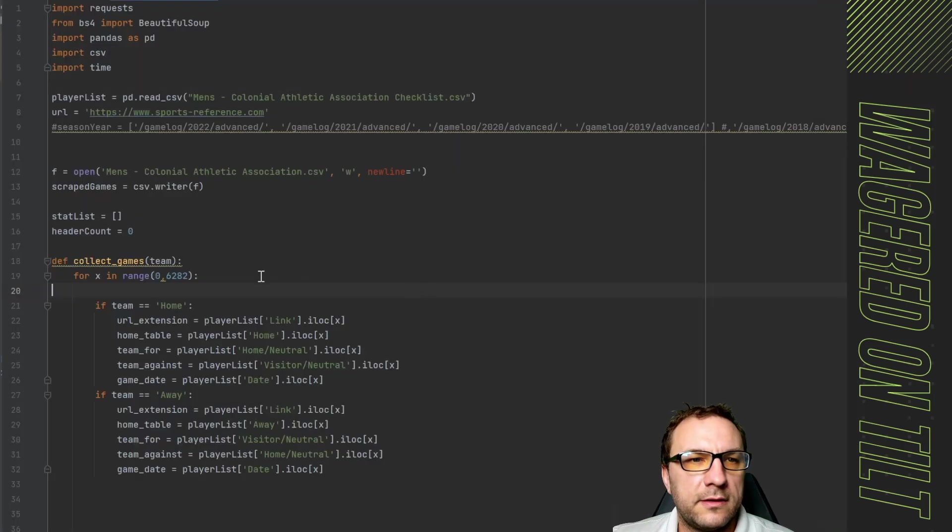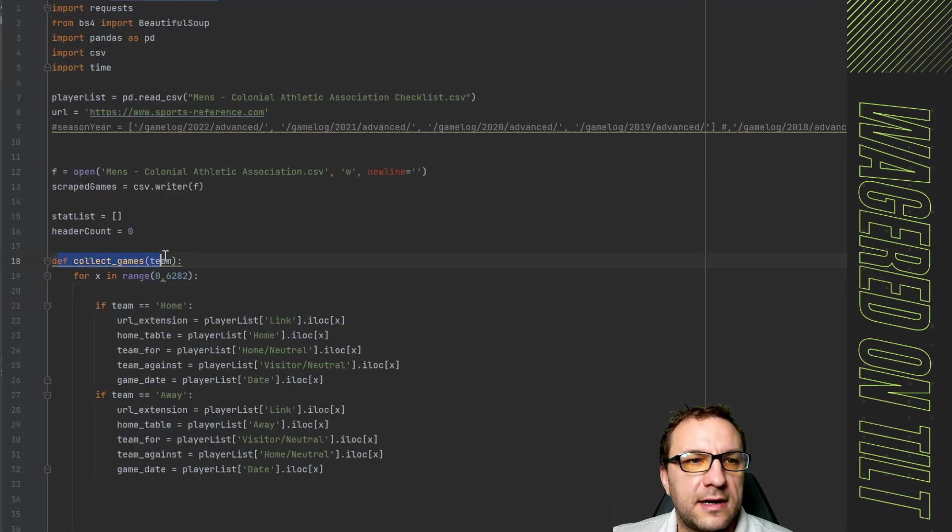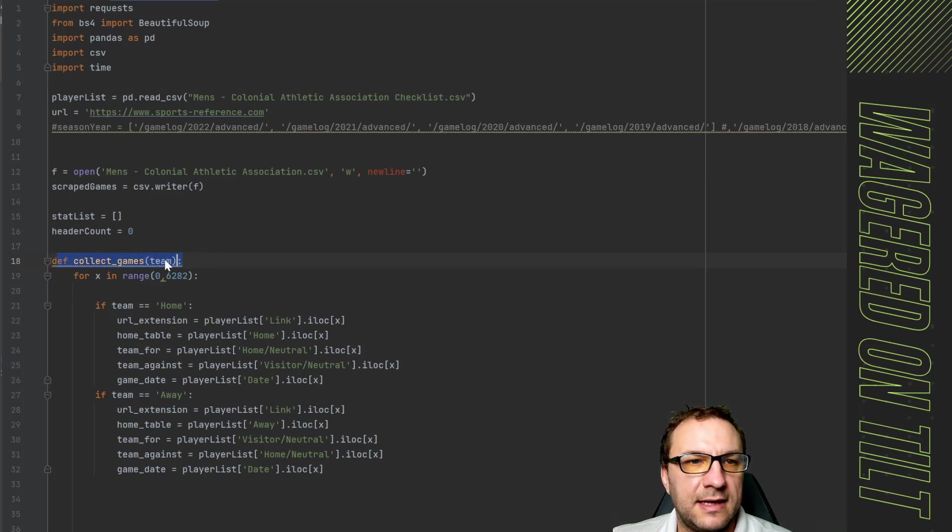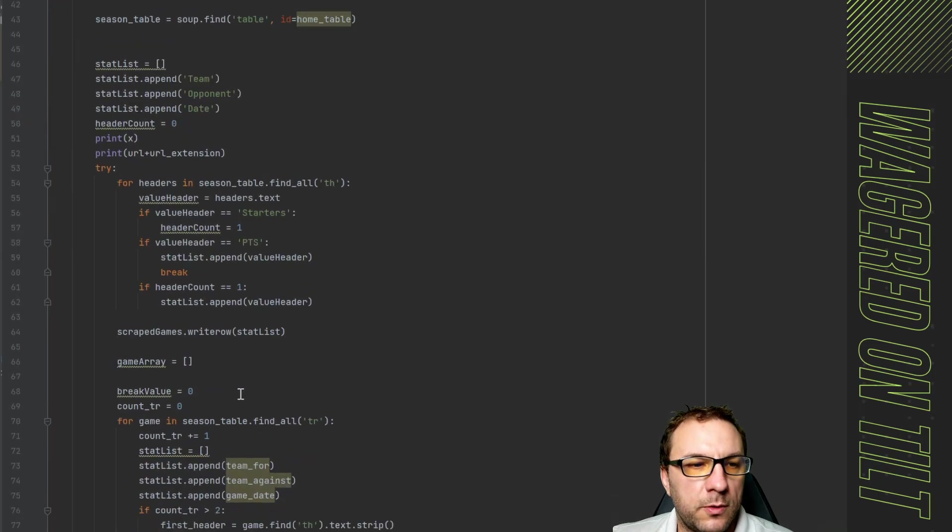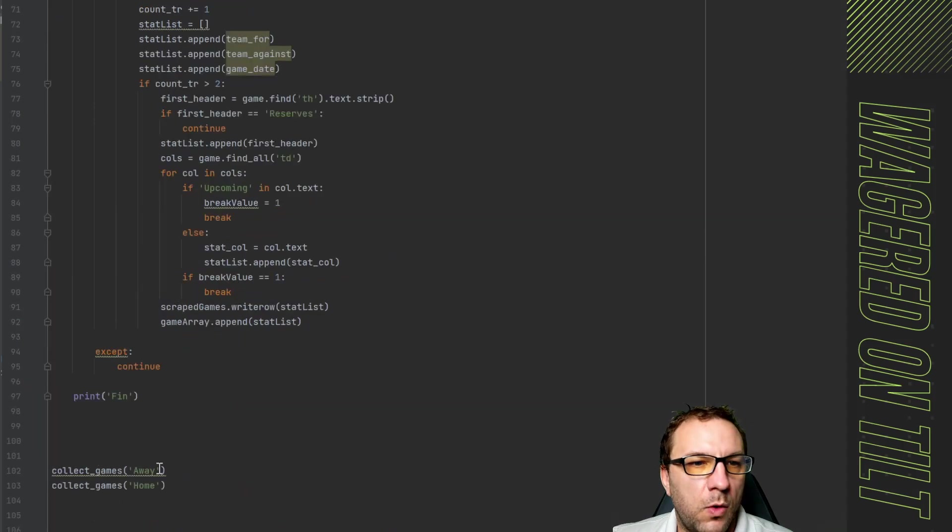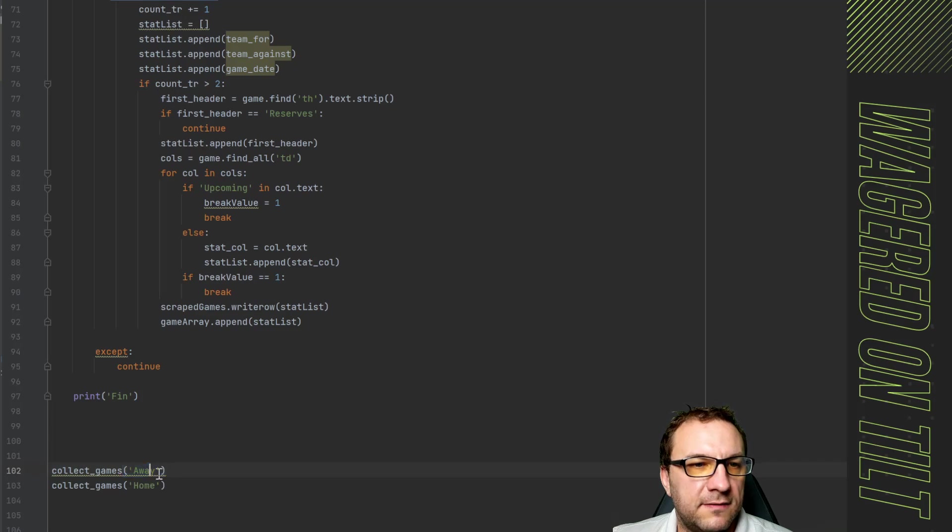Now back in here you'll notice that I have a function which I have collect games and I'm passing in team. I'm going to show you what it shows at the very bottom here. We have away and home. So I'm going to pass this in as a variable.